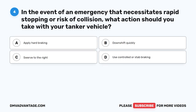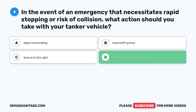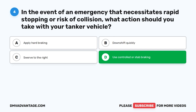Question 4. In the event of an emergency that necessitates rapid stopping or risk of collision, what action should you take with your tanker vehicle? A. Apply hard braking. B. Downshift quickly. C. Swerve to the right. D. Use controlled or stab braking. The correct answer is D.